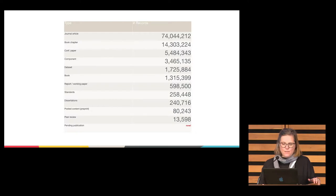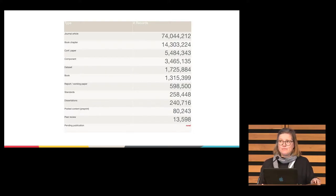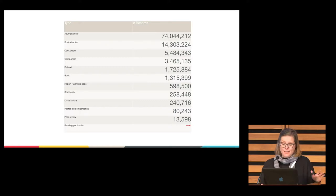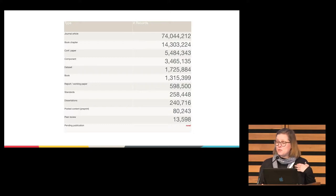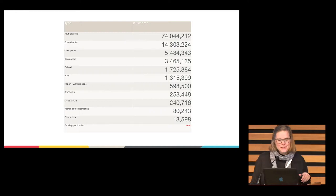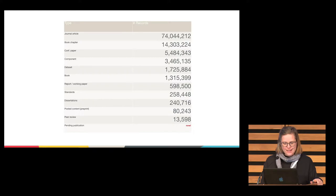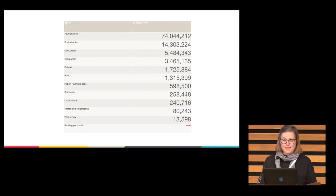Just to give you an idea of what's going on with how many records are registered — if we had a homecoming, the queen would be the journal article, maybe the king would be the book chapter. Peer review is very new and it's picking up rapidly, so I think at some point it will be voted most likely to succeed.